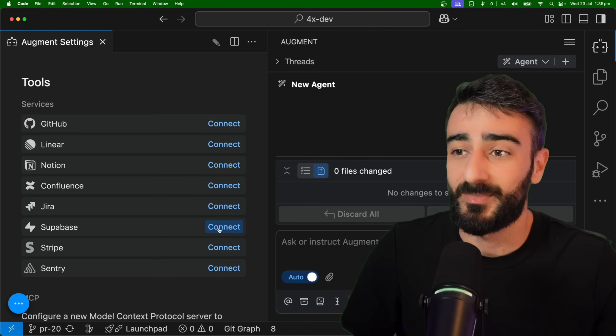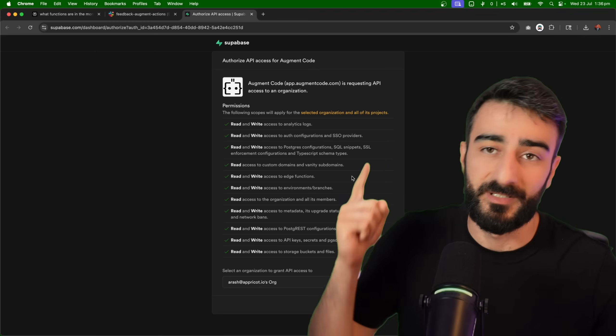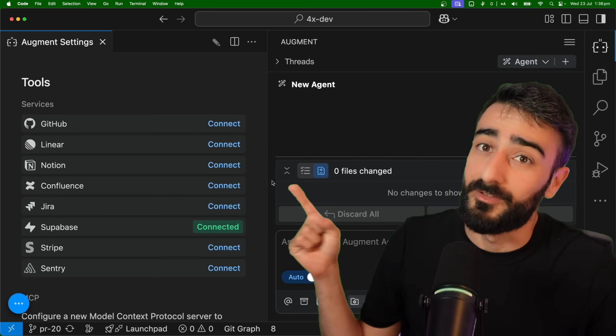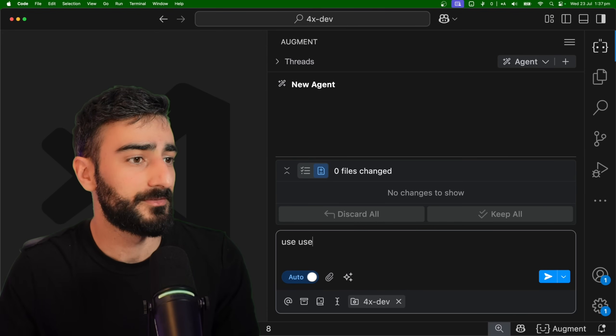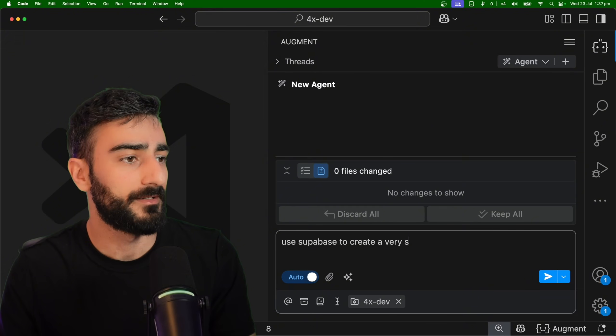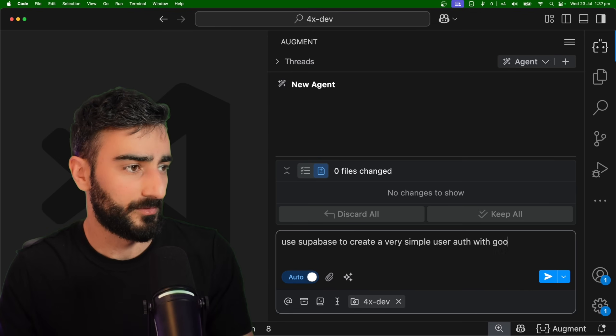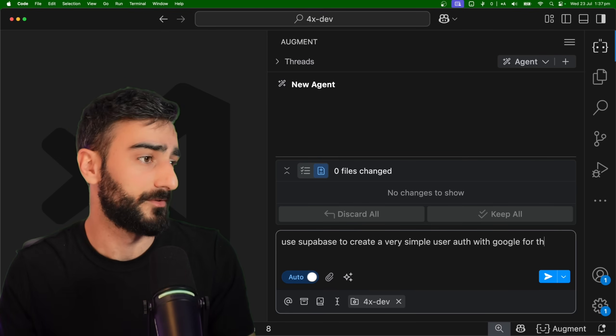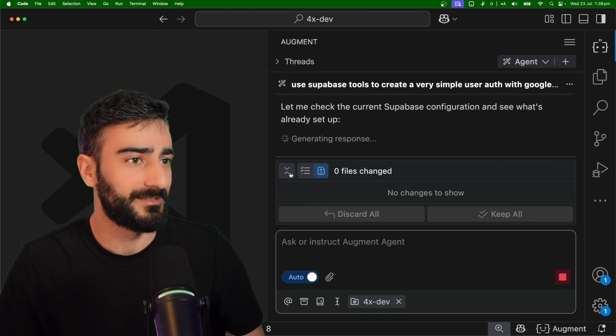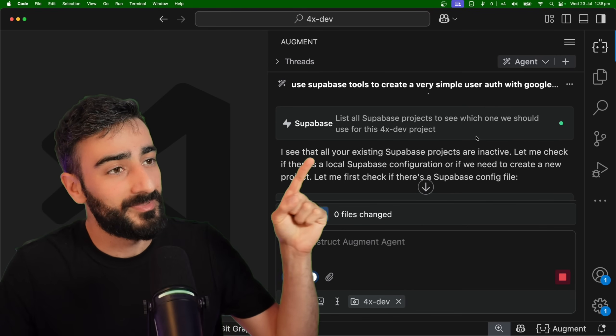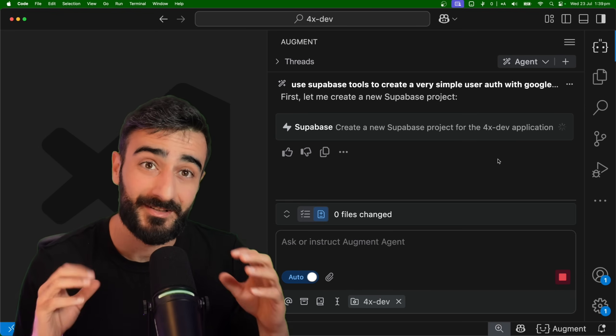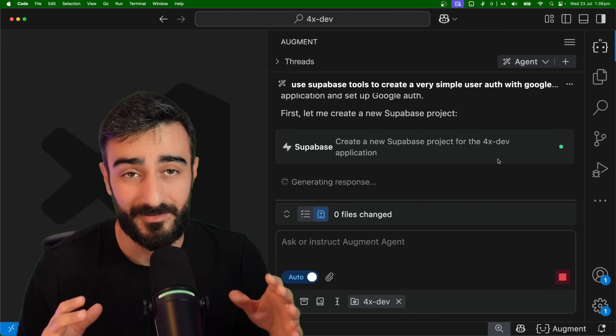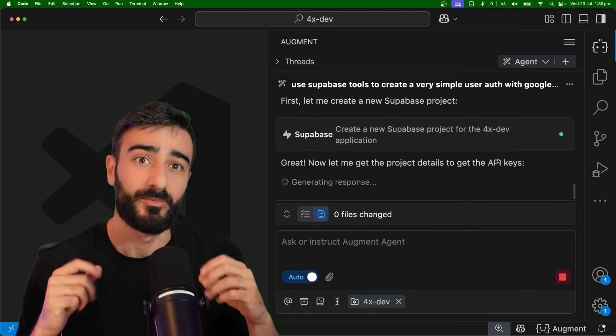First up, I'm going to connect to Supabase. It will bring up this auth page and after you complete the auth it should say connected. I'm going to say use Supabase to create a very simple user auth with Google for this project and it's off. You can see here the Supabase tool was called and now the agent has direct access to use these Supabase tool calls to help you with your project.